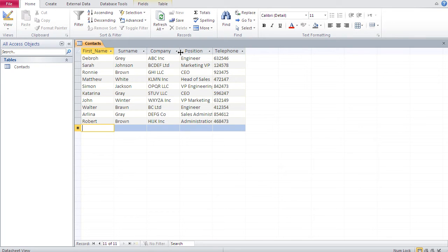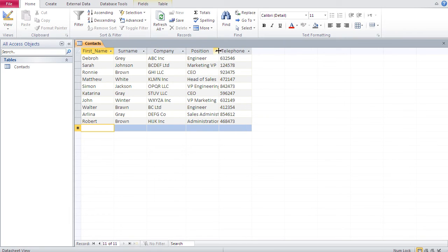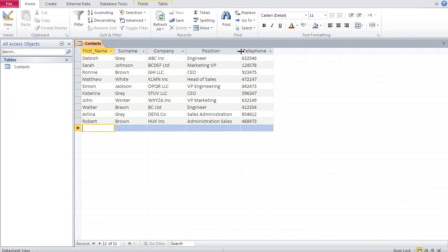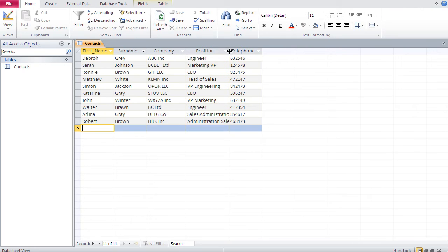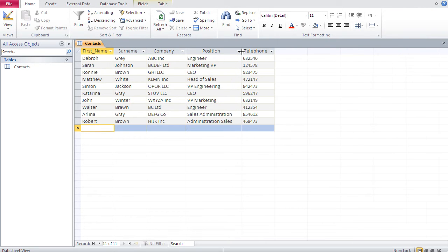You don't have to manually save data in Access. The only time you save manually is in the design view when you change the structure. Once you exit a row, the data is automatically saved. I'll now type in the remaining records, and after tabbing past the last one, all records are in the table.